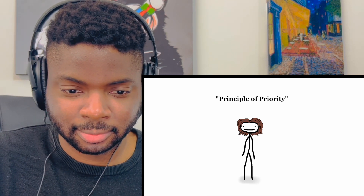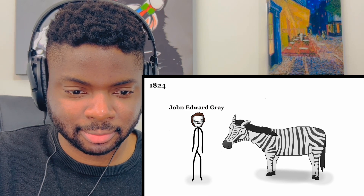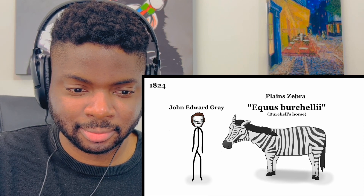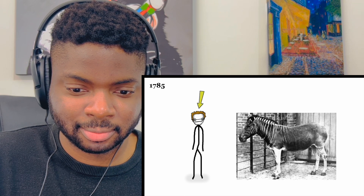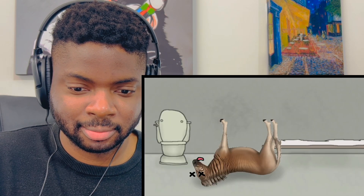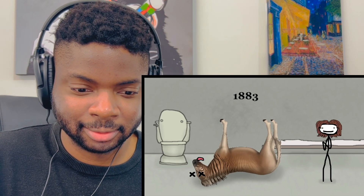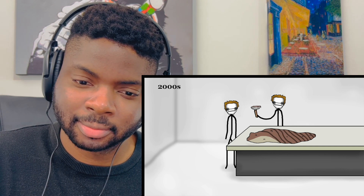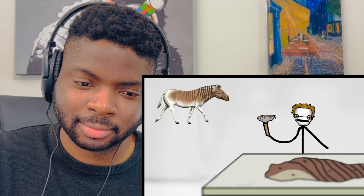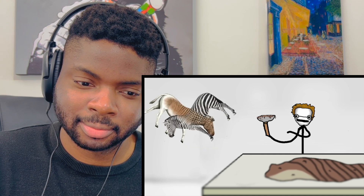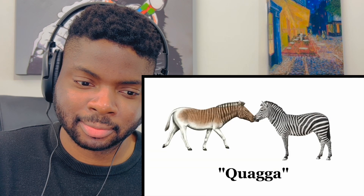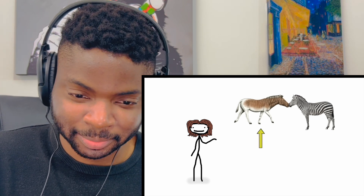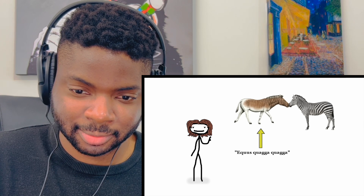This principle holds true even if someone thinks they found a new species only to later discover it was already named. In 1824 John Edward Gray documented the plains zebra as 'Equus burchellii' - Burchell's horse, named after a renowned naturalist. But back in 1785 some other guy had classified it as the quagga - the last of which died in a Dutch prison in 1883. In the 2000s scientists scraped gunk off a dry quagga pelt, studied its DNA, and realized the quagga and zebras were actually one species.